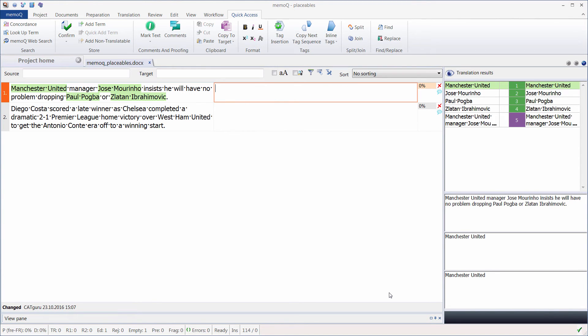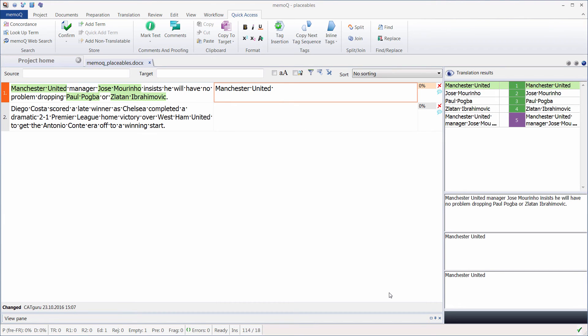Or if I start typing M, I'll get Manchester United, so that's the predictive typing, the equivalent of Autosuggest. You can just press Enter. And if I start typing J, I will get Jose Mourinho, and P, I will get Paul Pogba, and so on.